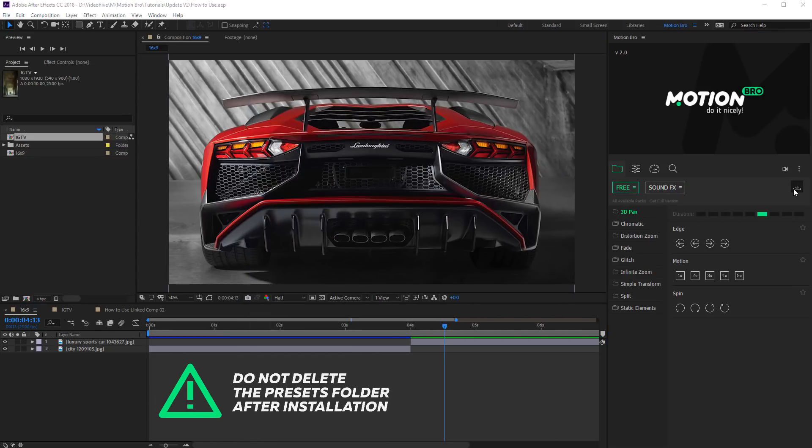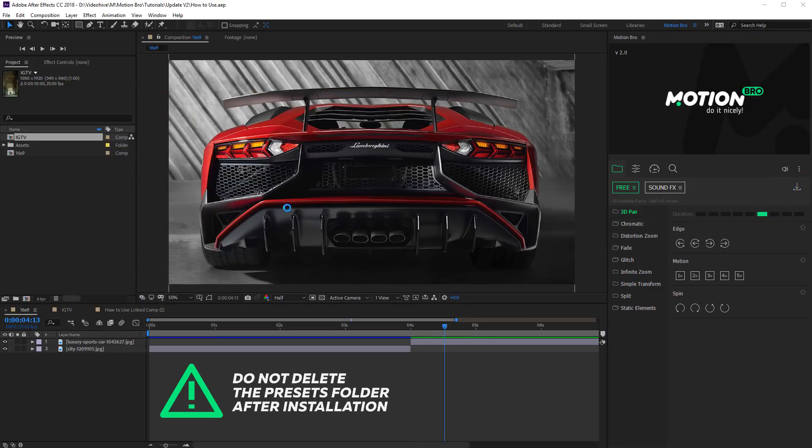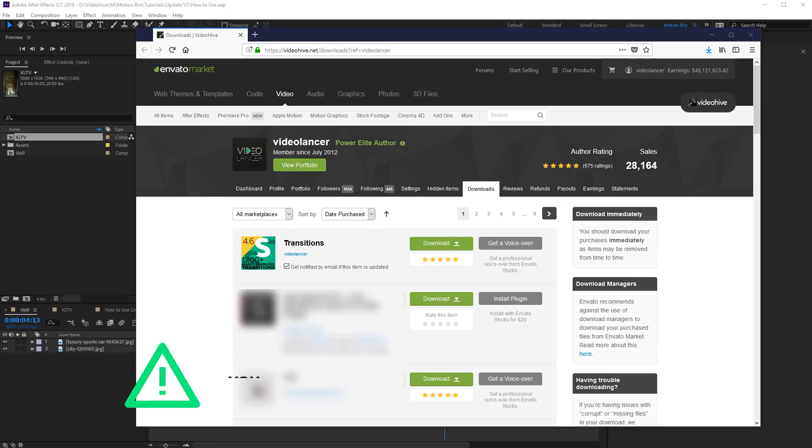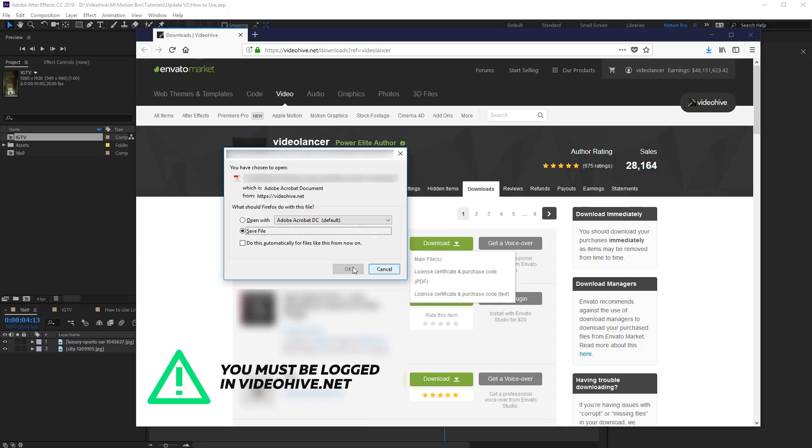For paid packages that you bought on VideoHive.net, you must enter the purchase code. Click Get Purchase Code. Select corresponding item and click Download. You will find purchase code in one of these files.